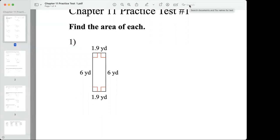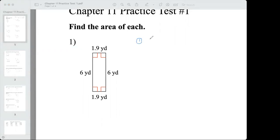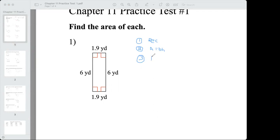Here is the practice test. Think of this as four steps for calculating area. Step number one: identify the shape — it's a rectangle. Step number two: what is the formula for area of a rectangle? Area is equal to base times height. Step number three: plug in the values — find the base and the height. Any side can be the base; I'm going to choose this side, which is 1.9.